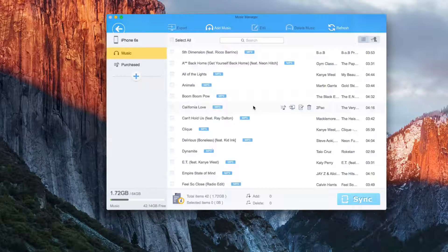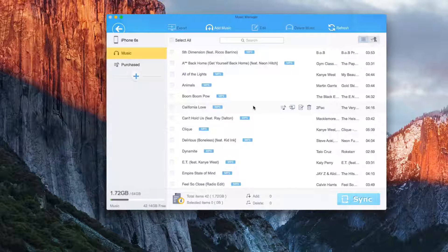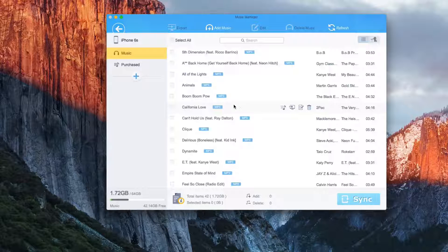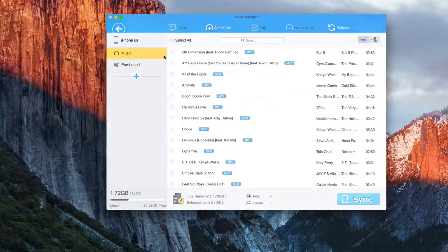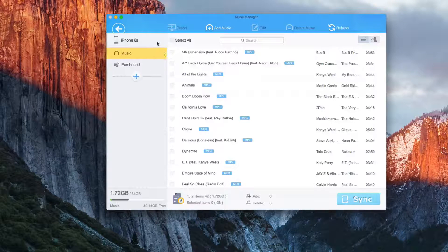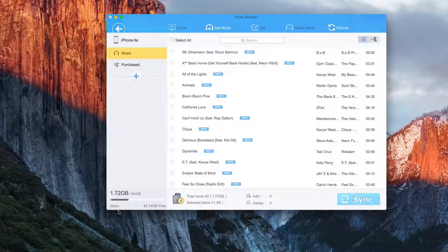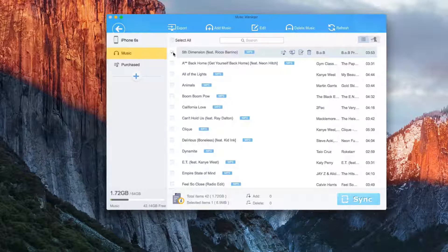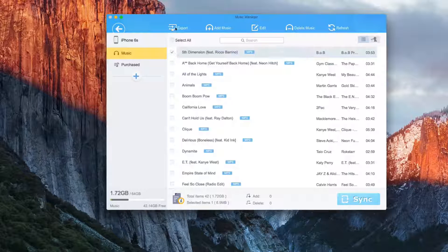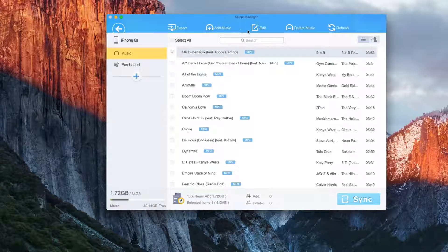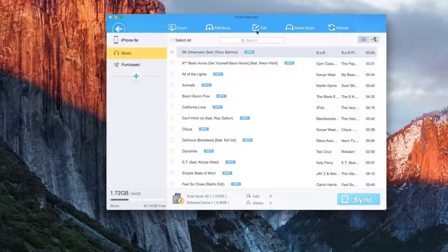For music manager, we can view all of our songs that are in the iTunes library on the computer, as well as the ones that are on the iPhone. Then we can delete them. We can transfer from one device to the other.